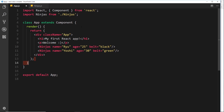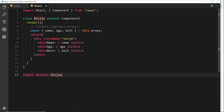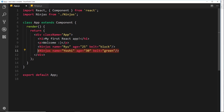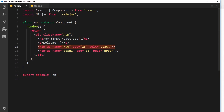So far when we're nesting this Ninjas component, for each one we're only outputting one individual ninja to the DOM. We're passing the props of that ninja down to that component. But instead it would be good if we could pass a list of ninjas down into one component, then inside that component receive that list and cycle through them and output each ninja.